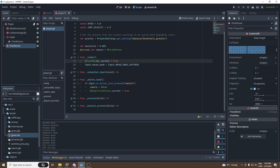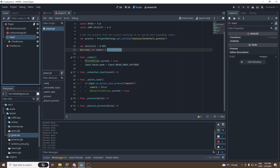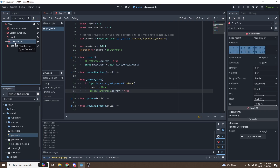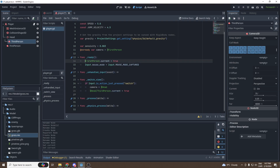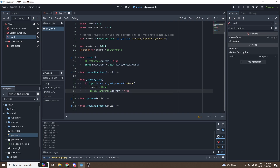Then if we press the switch key — which we're going to bind in the Input Map just after — the `camera` variable will be set to `head`, and `head/ThirdPerson.current` will be set to `true`. By making this camera the current one, it will automatically disable the other one.